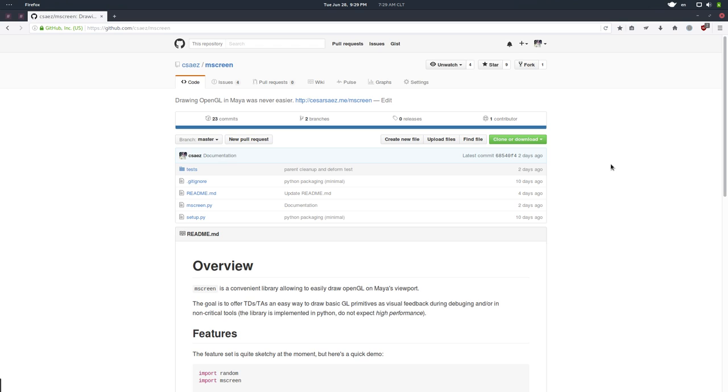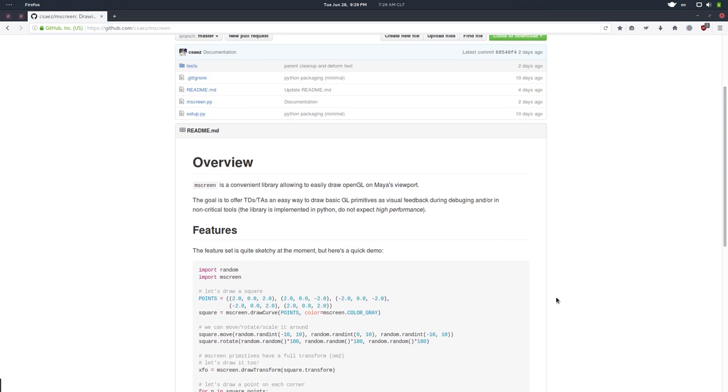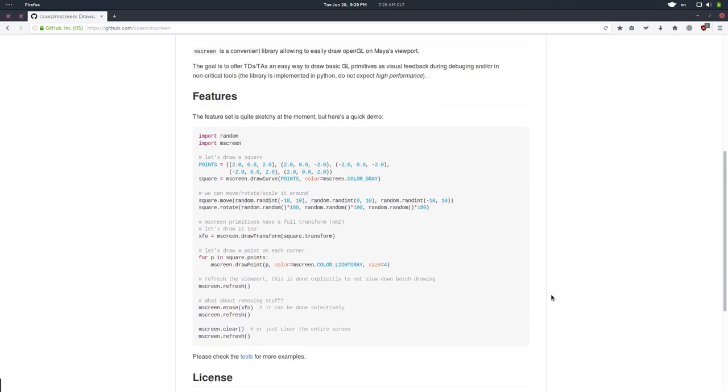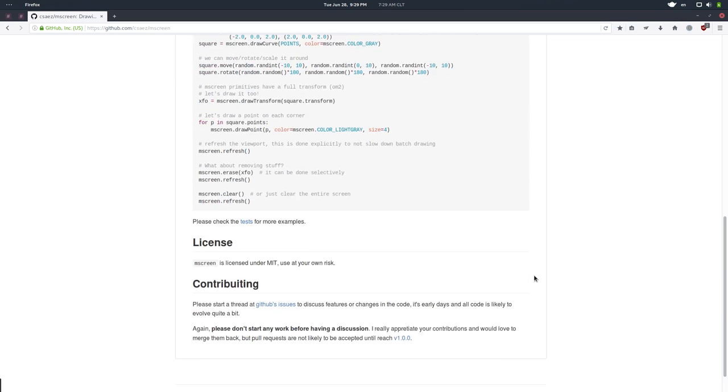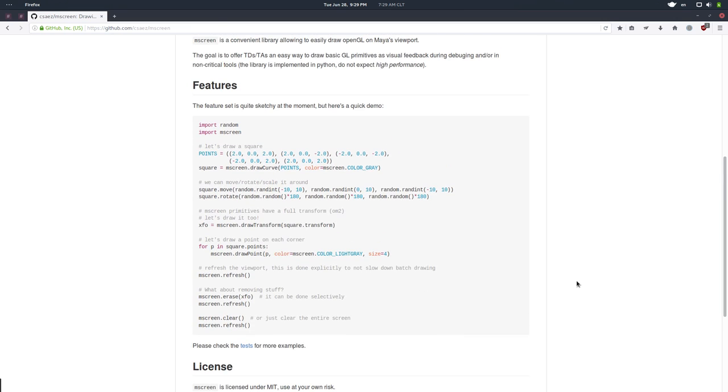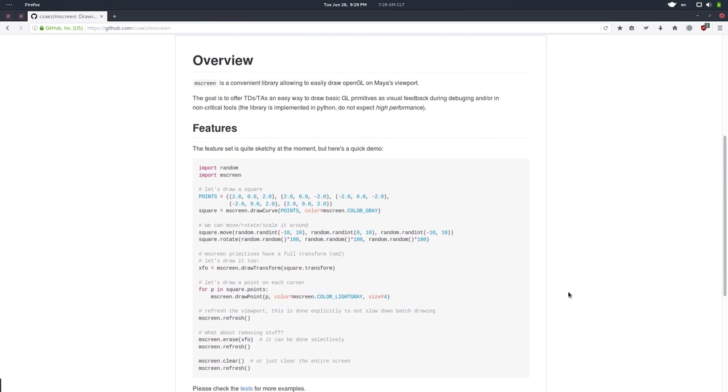It helps technical directors and technical artists so they can debug algorithms or maybe add OpenGL hints into their tools without having to go deeper into the OpenGL pipeline and all that stuff. So it's very easy to use. It's in GitHub, it's free but most importantly it's open source. It's licensed under the MIT license so you basically can do whatever you want with it, commercial projects, whatever you want.